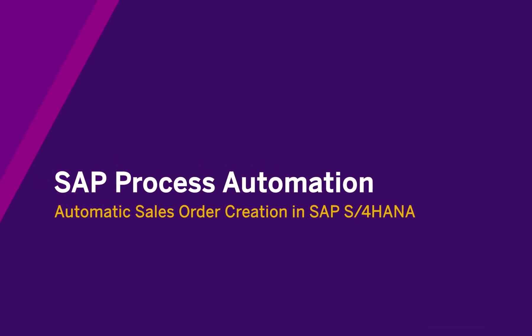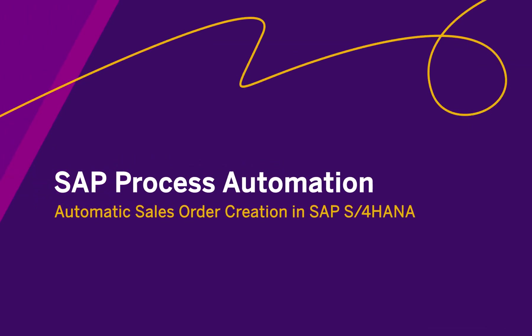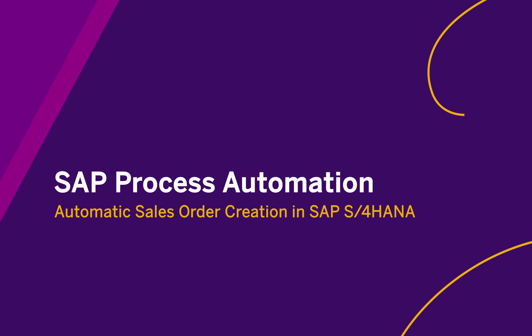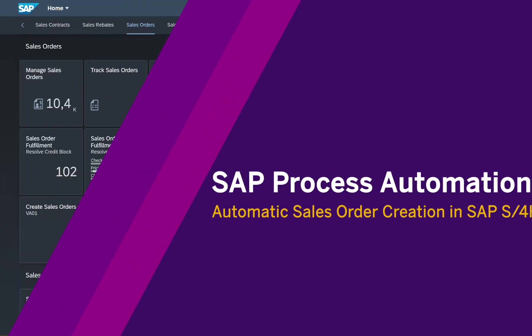Hello and welcome. I will demonstrate in this video how to automate the creation of sales orders in SAP S4HANA.